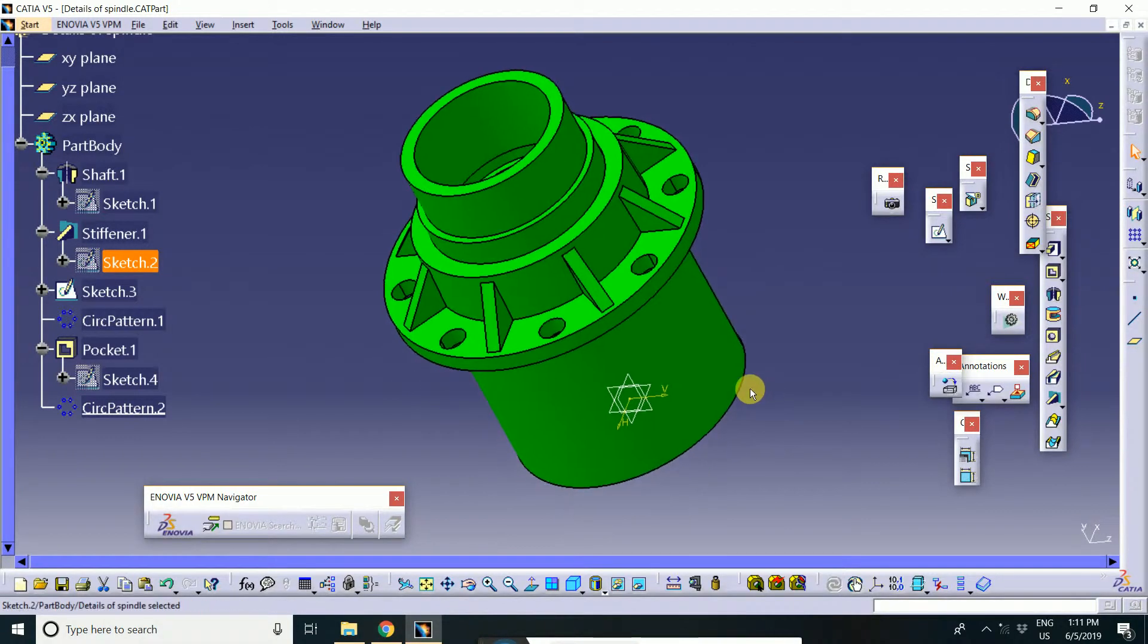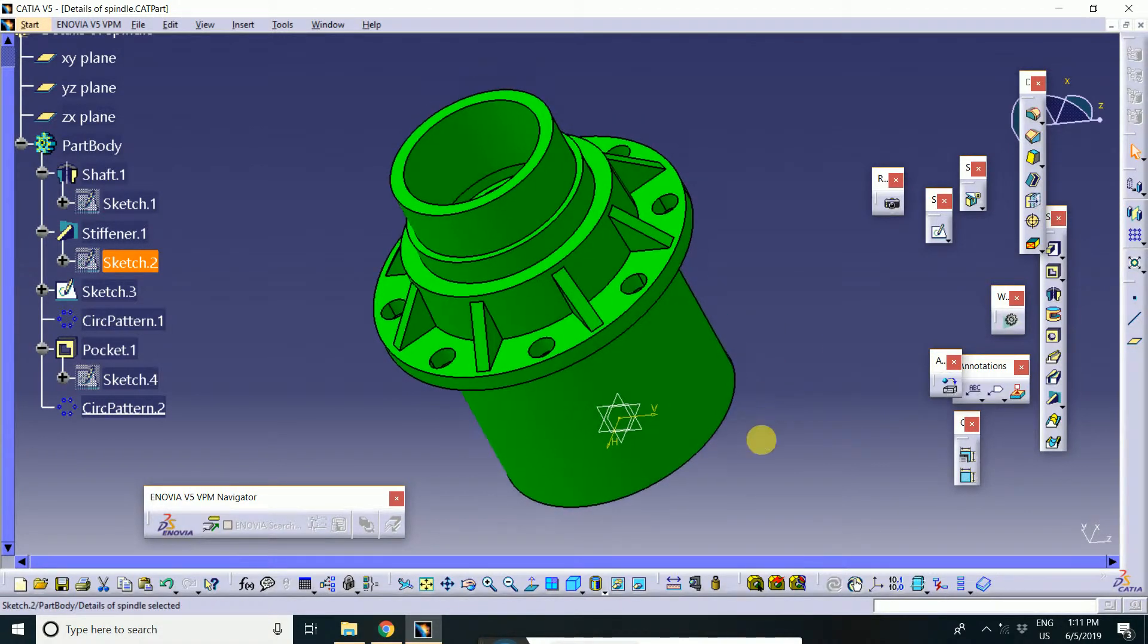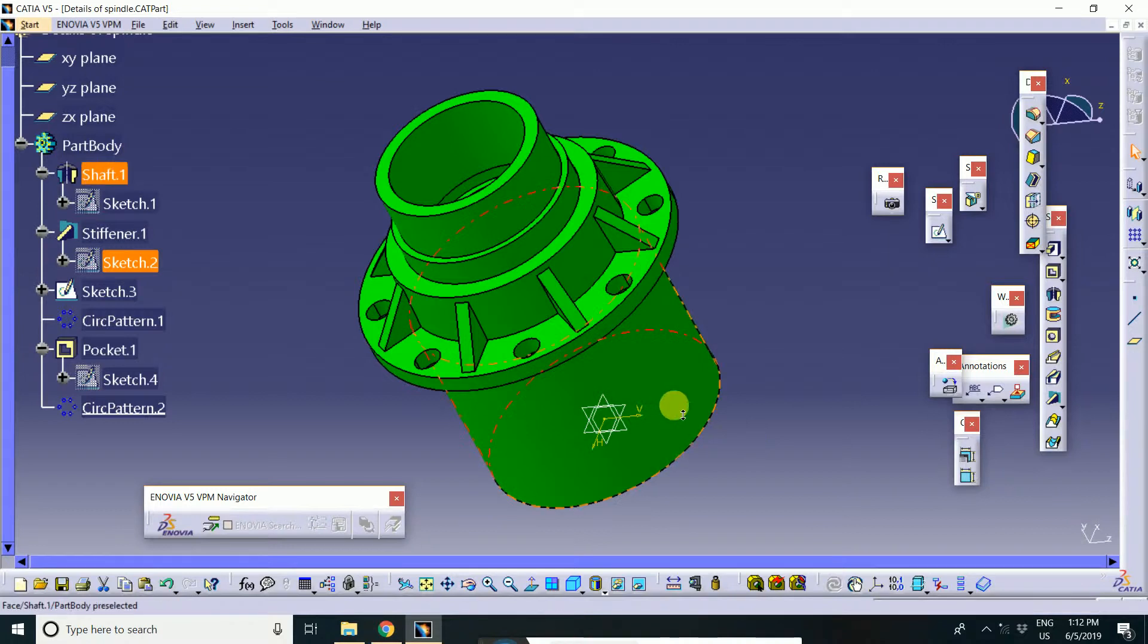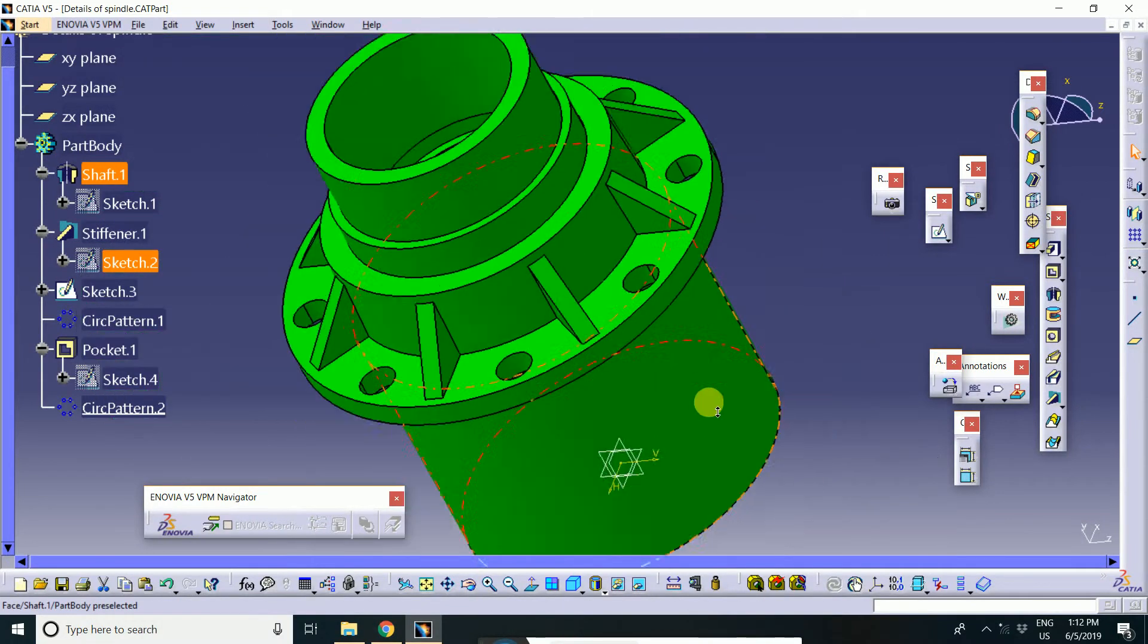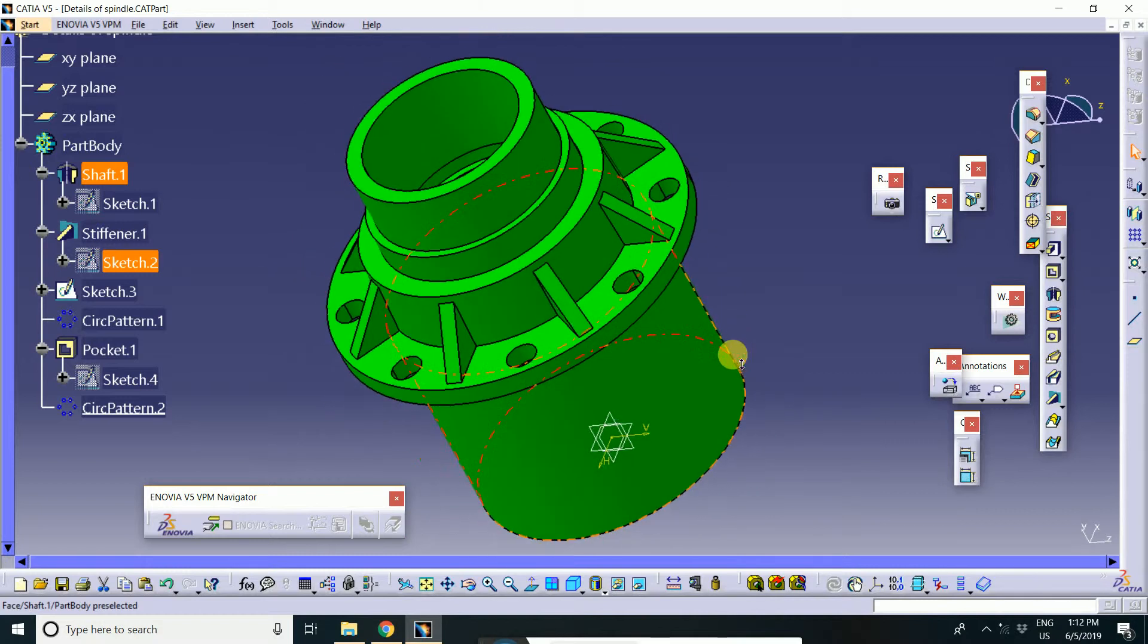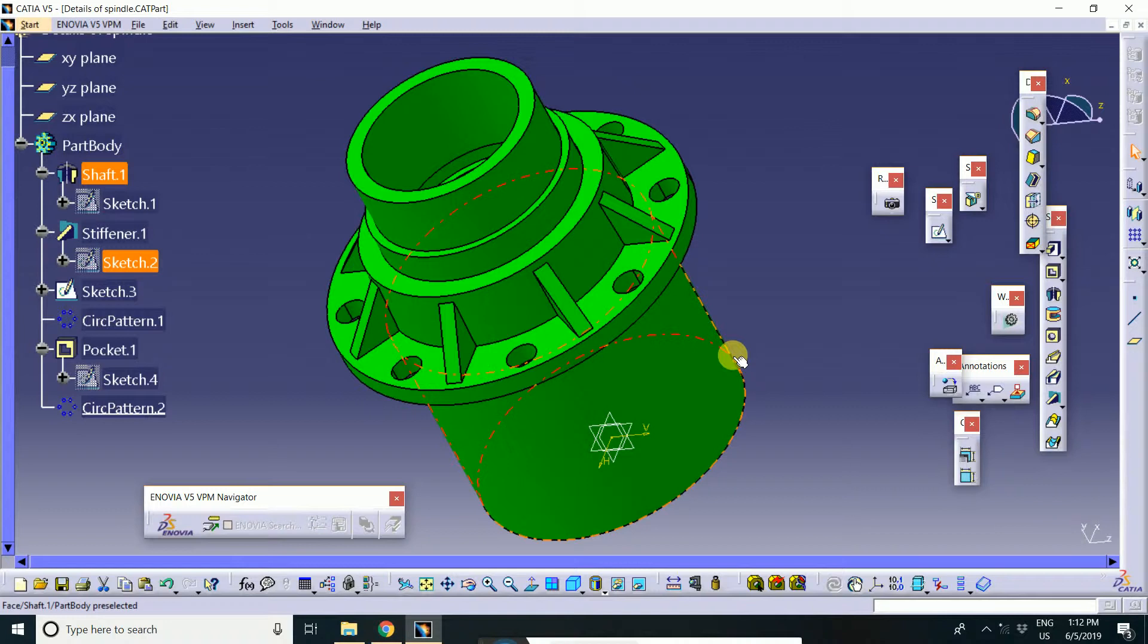Next is dress-up feature. What is dress-up feature? Dress-up features are created directly on the solid model. Look like fillet and chamfer are examples of this type. In the interview question, many times interviewers are asked what is the difference between the sketch-based feature and dress-up feature.